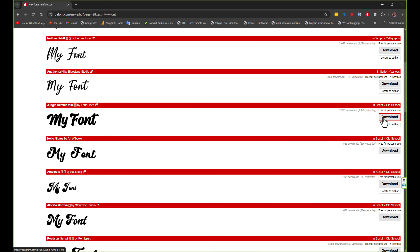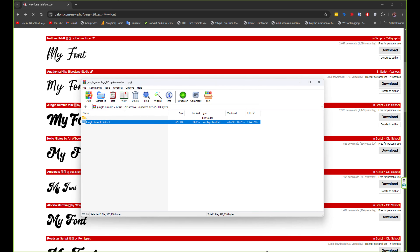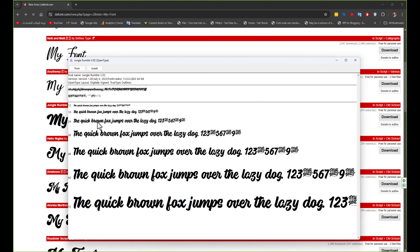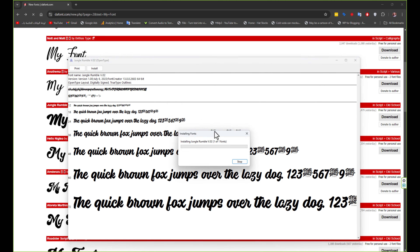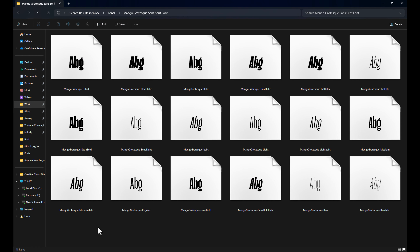Download your font, then open it and click install. If you have many fonts and you want to add them all at the same time, select them all, right-click, then choose install.